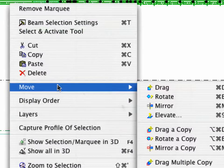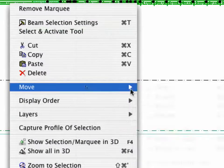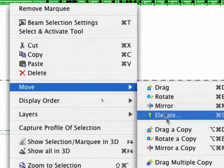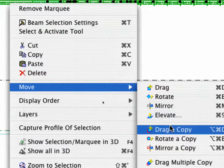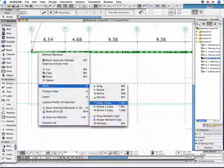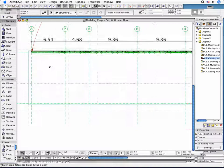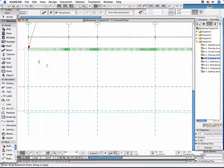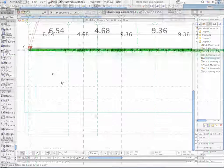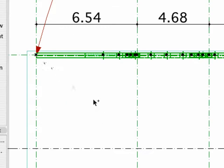Drag a Copy command, or right-click and select Move, Drag a Copy. Move the Elements as shown.